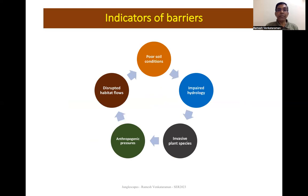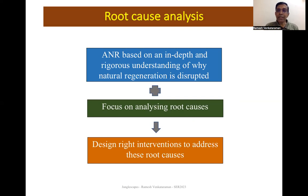Indicators of barriers include soil conditions, hydrology, invasive species, human pressures, and disrupted habitat flows. An important element is root cause analysis — ANR requires in-depth and rigorous root cause analysis rather than taking actions based on symptoms alone. This helped us design the right interventions to address root causes.